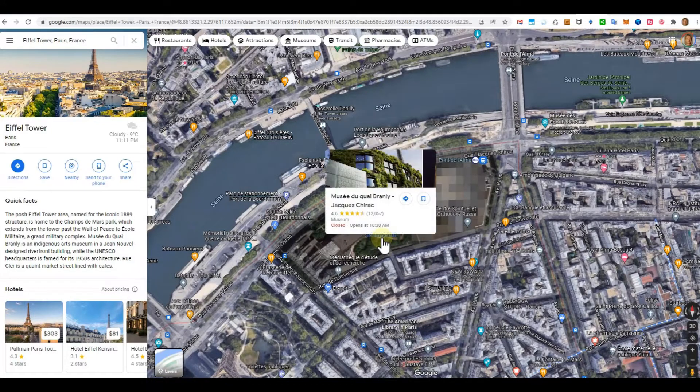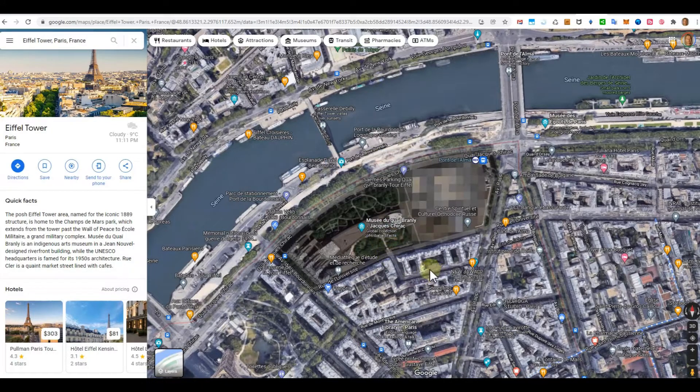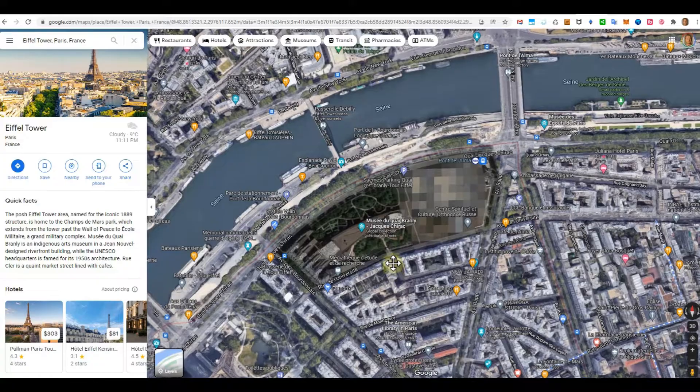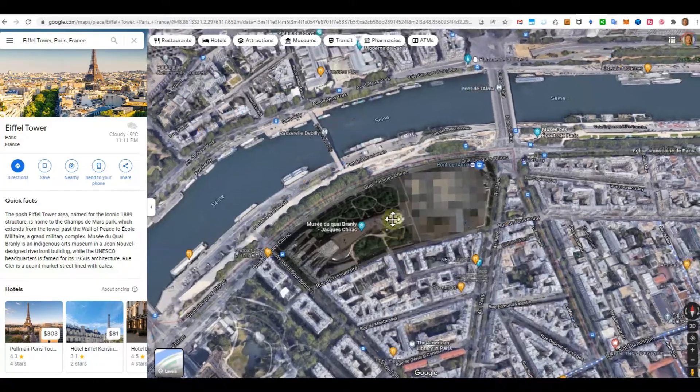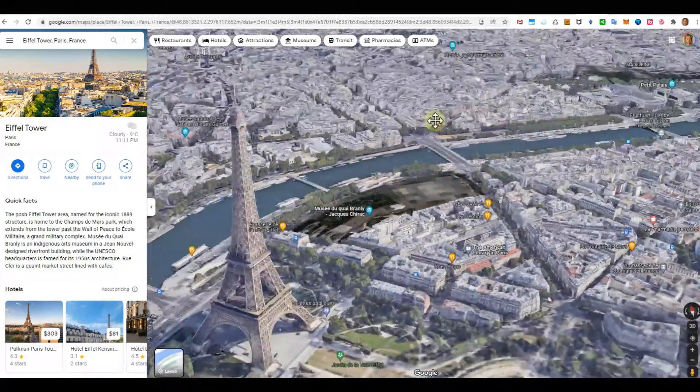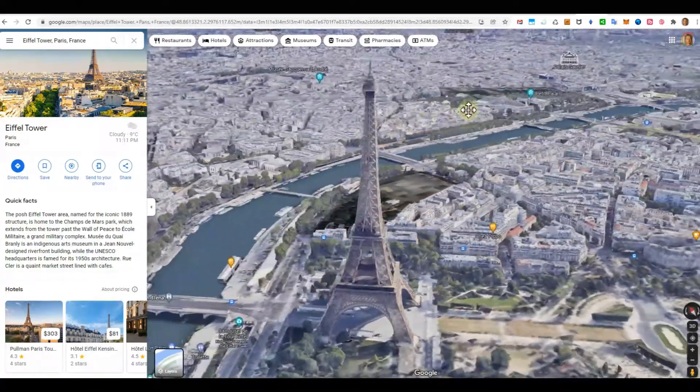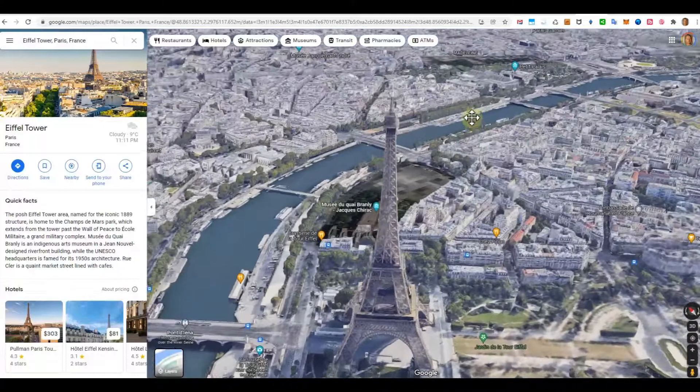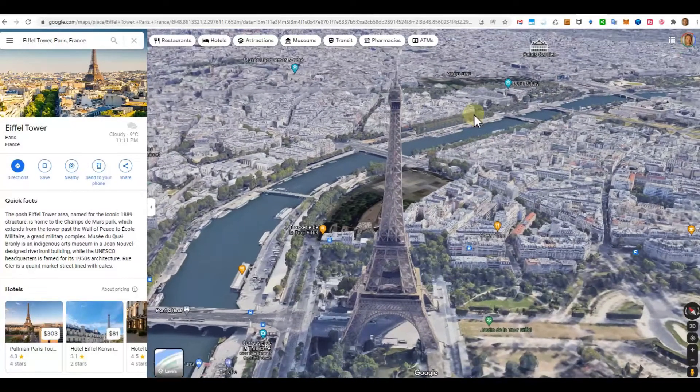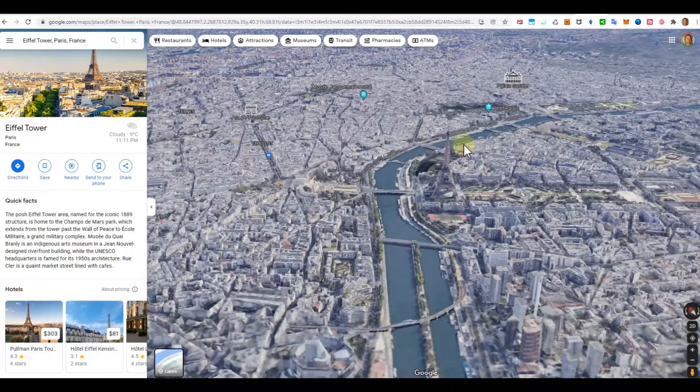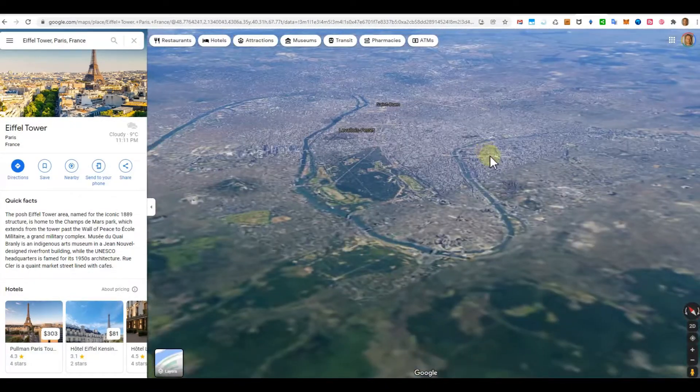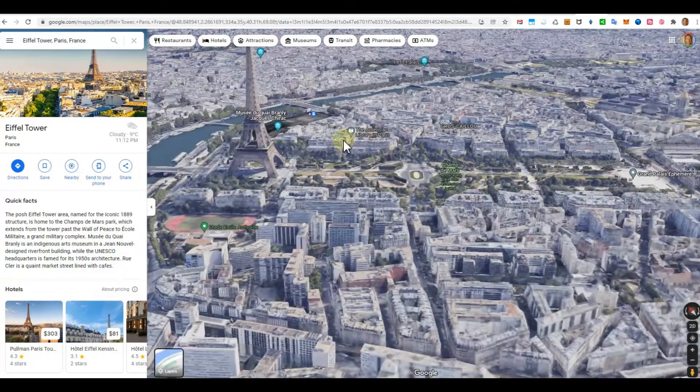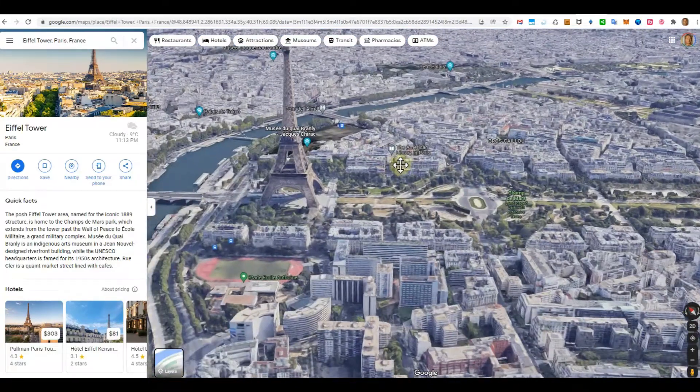But when you press down the control key and then click the left mouse pointer and then start moving around, then it is going into 3D. And when you're scrolling while holding the control key, it's zooming in and out.